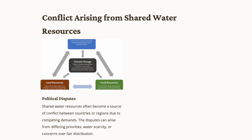Disagreements regarding the fair distribution of this essential resource are common. One real-life example of political disputes is the long-standing conflict over the Nile River's water. The Nile, shared by multiple African countries including Egypt, Sudan, and Ethiopia, has been a source of tension for decades. The construction of the Grand Ethiopian Renaissance Dam (GERD) by Ethiopia has led to disagreements with downstream nations, particularly Egypt, raising concerns about fair allocation of water resources and potential impacts on downstream water availability. This case highlights the geopolitical complexities surrounding shared water resources and the importance of diplomacy and cooperation in finding equitable solutions.